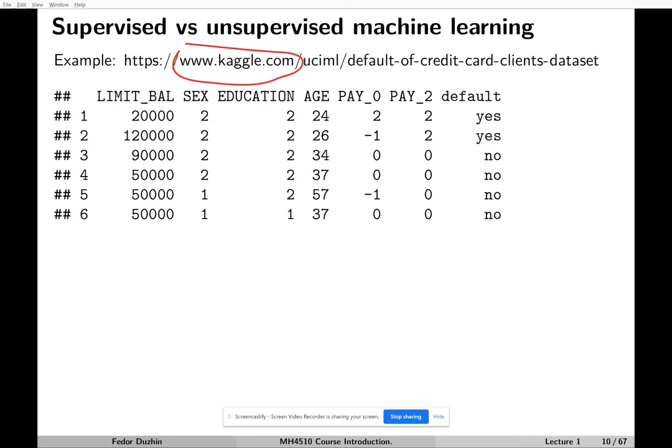So what is this dataset? This is a small sample. Every observation here is one person — first person, second person, third person, and so on. Everyone is a customer of a bank, and for every customer we know some information about them.